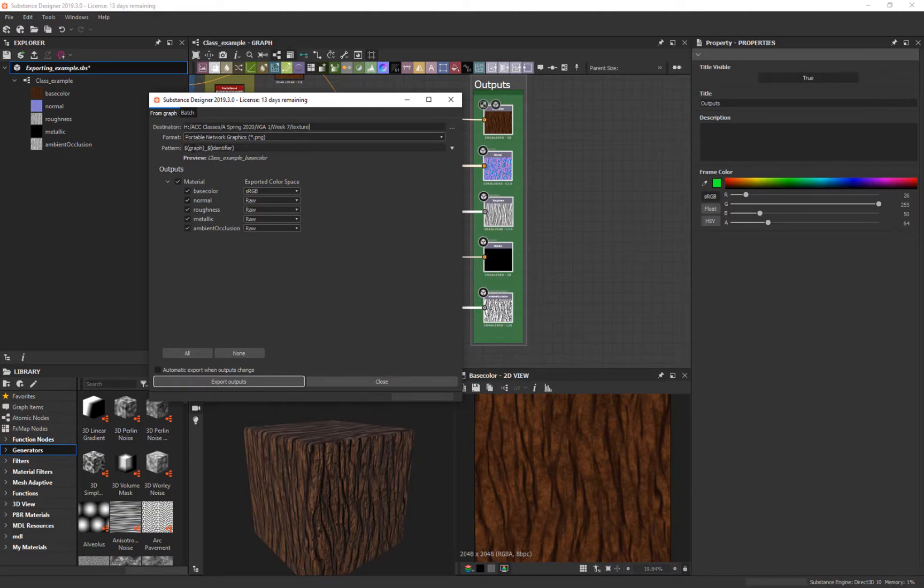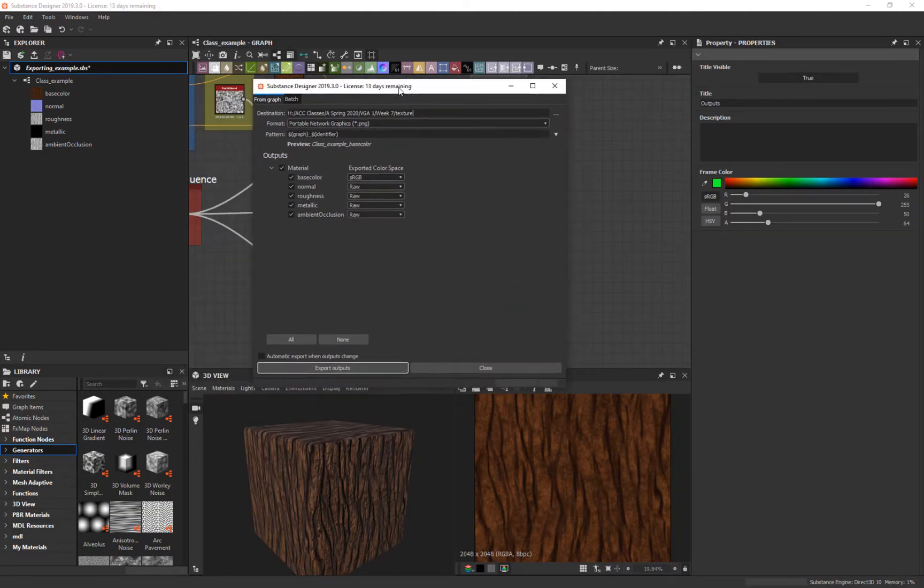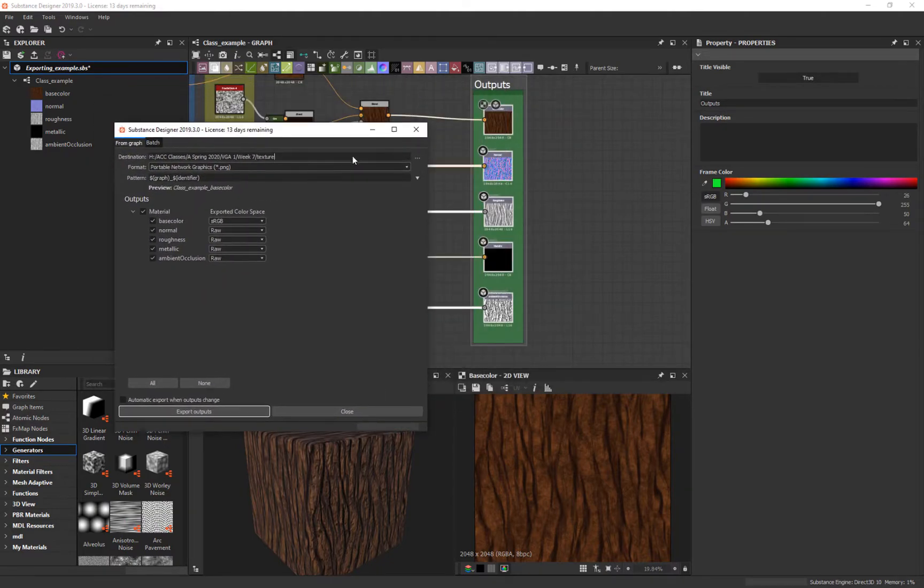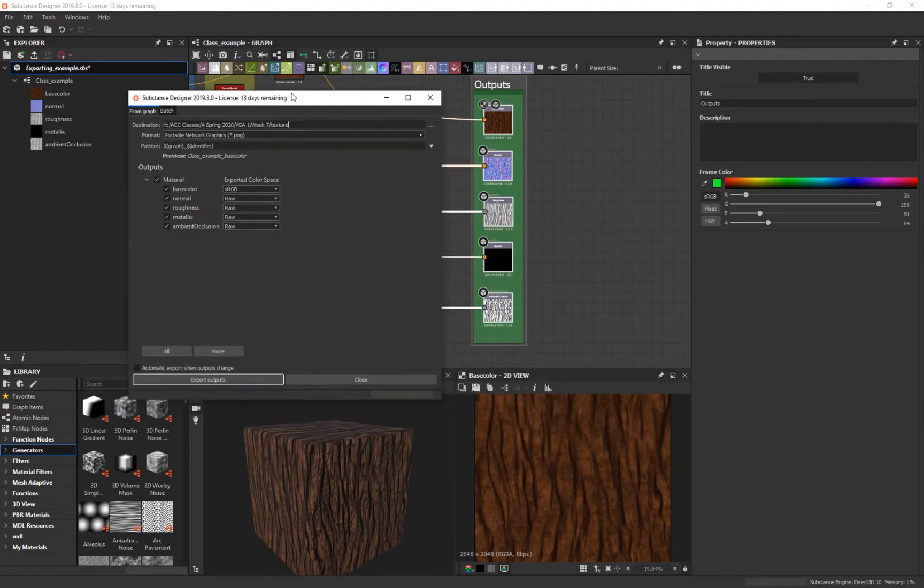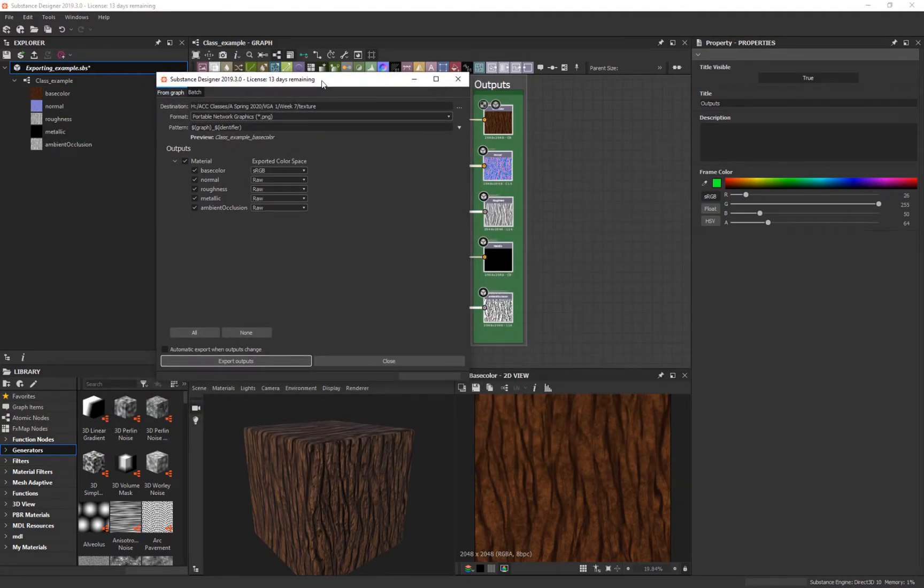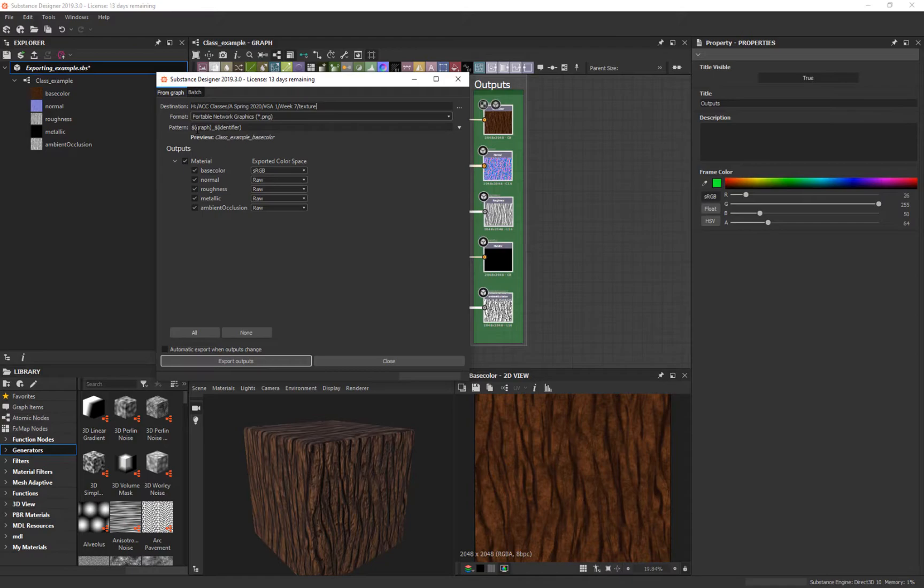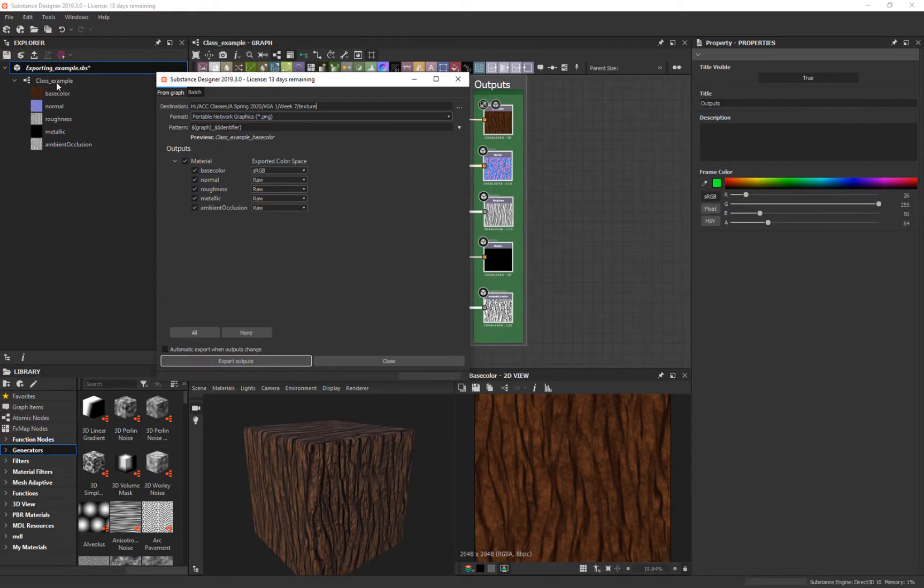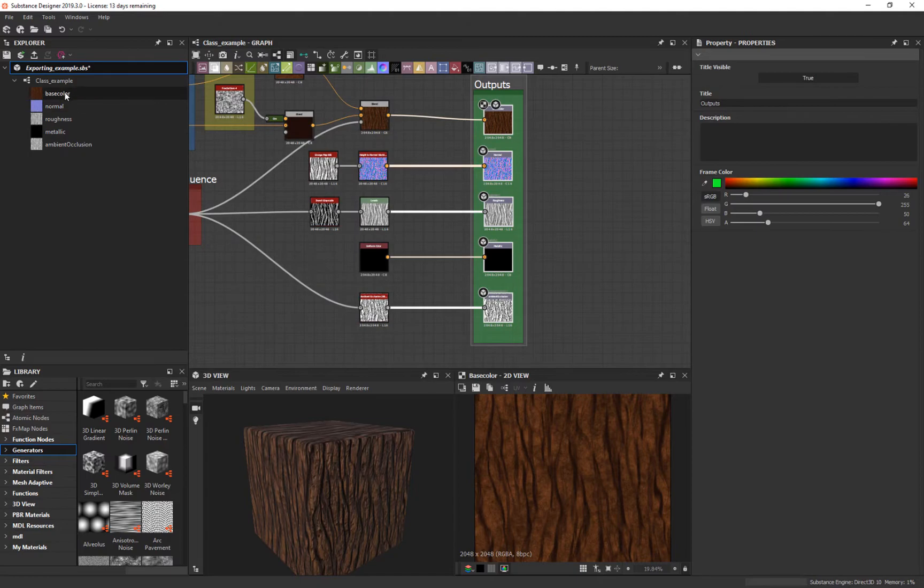It's going to give me this thing. If you remember, inside of Substance Painter, this graph identifier and the dollar sign next to it means it's going to grab it from whatever it's selecting. Here's the example: class example base color. So it's going to say the name of the class example, and then the color.